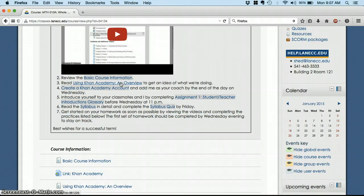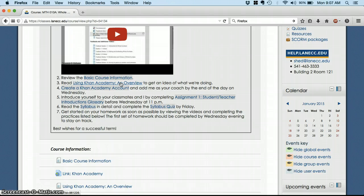So every week you'll watch videos about each concept. Think of them like in-class lectures. And then you'll also do exercises on each topic on their site where you'll be scored. And those scores will come back to me.